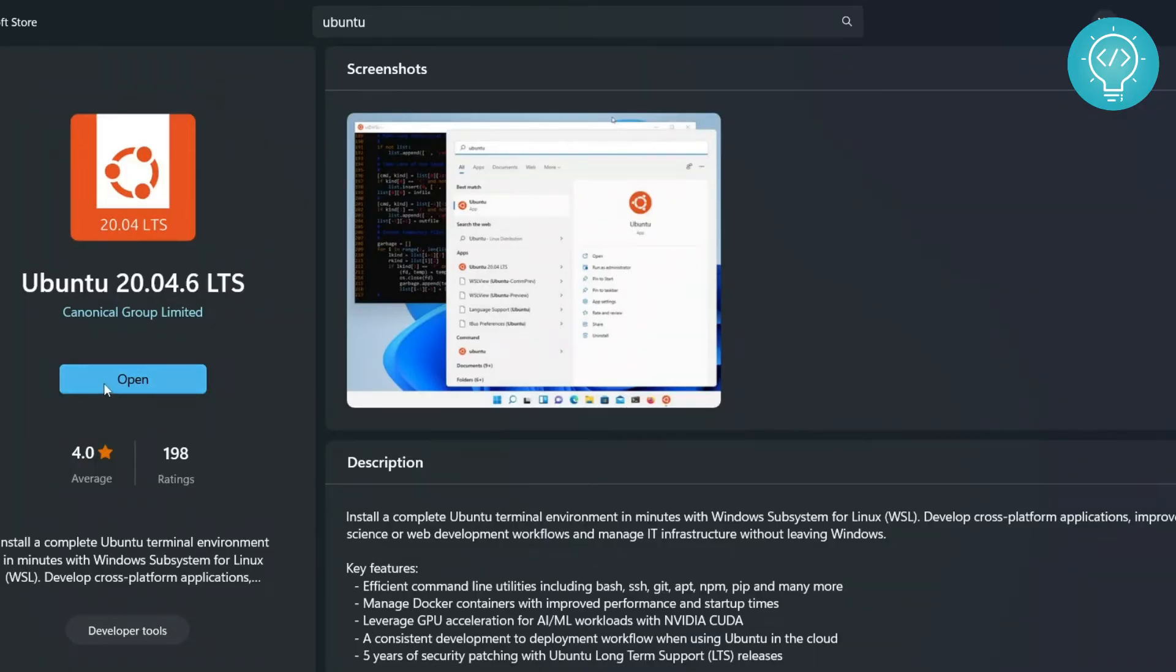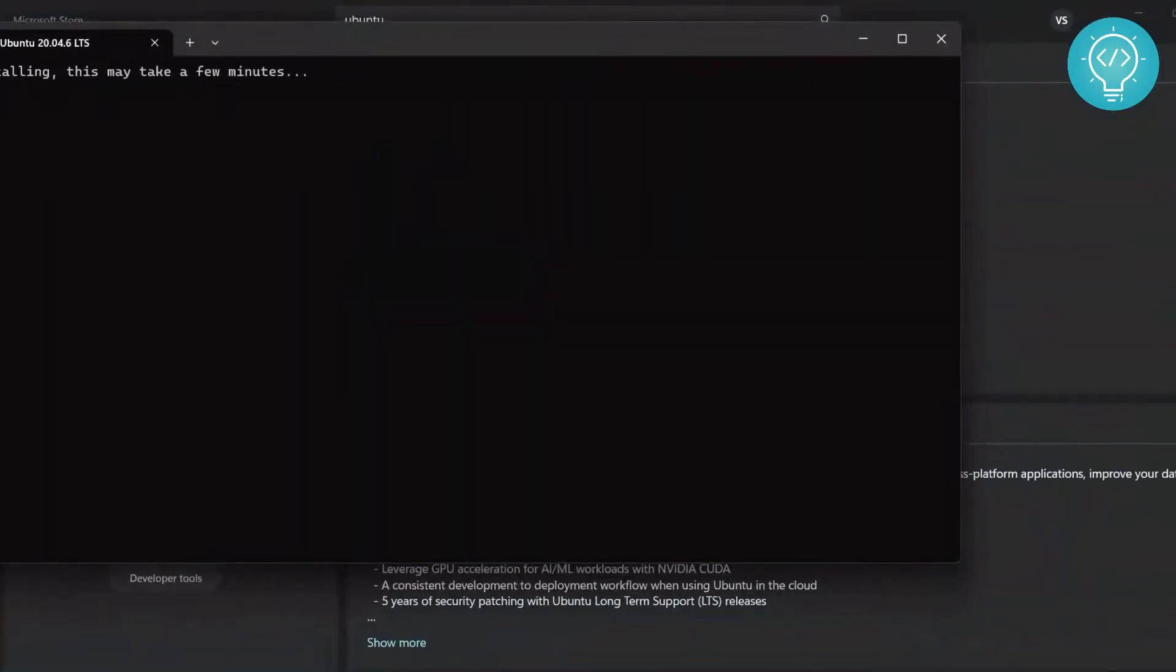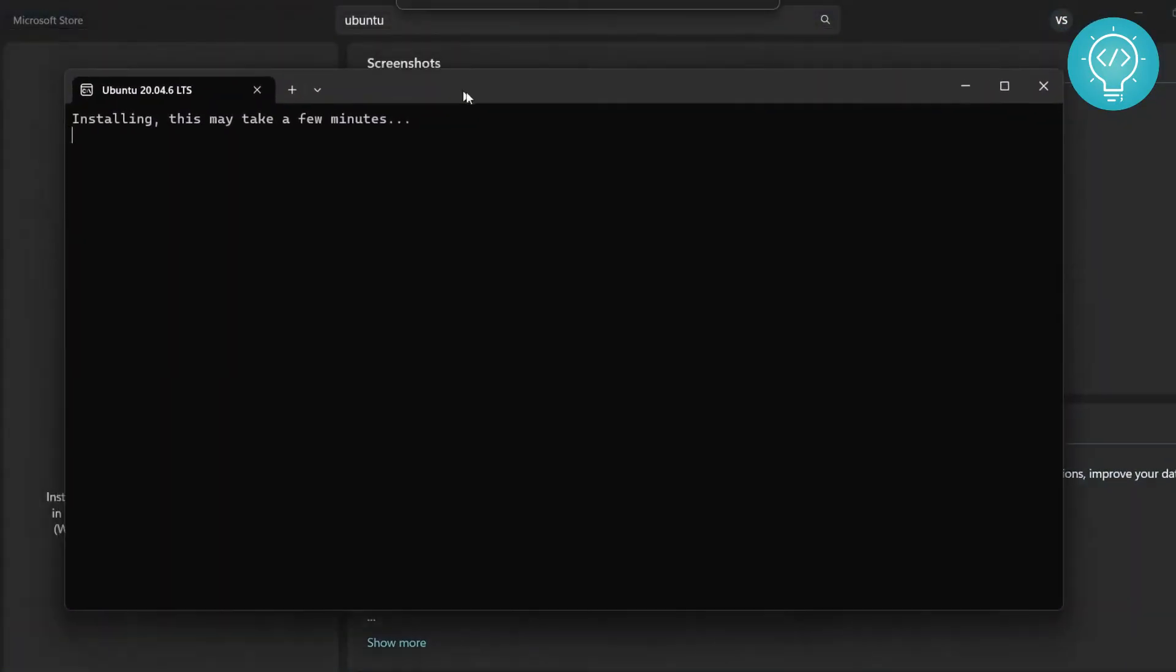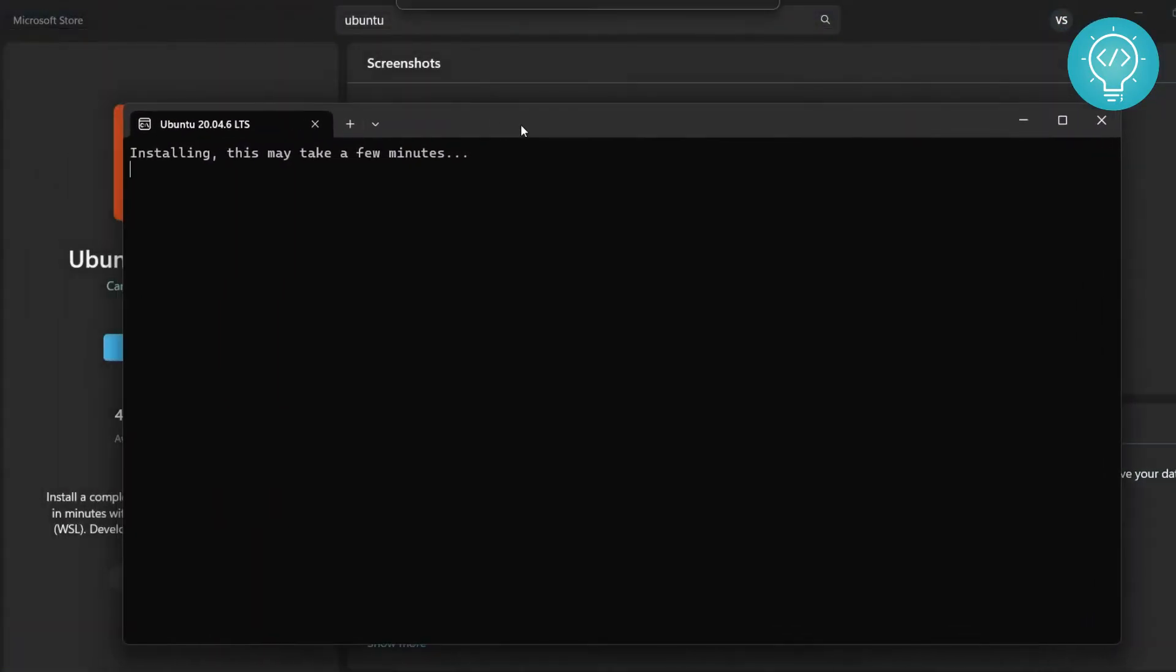After Ubuntu 20.04.6 is downloaded completely, you need to click on this 'Open' button. Click on this Open button and a command prompt window will open and that will show you a message 'Installing, this may take a few minutes'. Now what this is doing is setting up and installing Ubuntu. After it is complete, it will ask you for your Ubuntu's username and password.